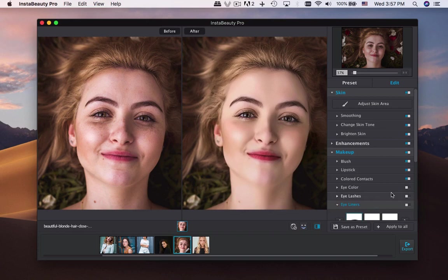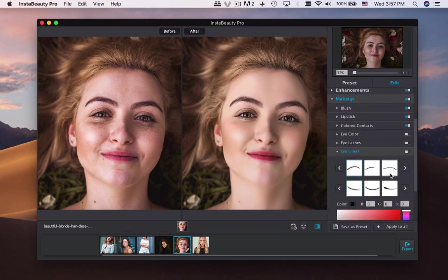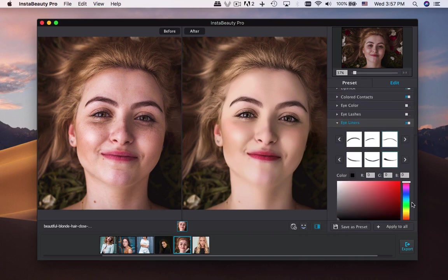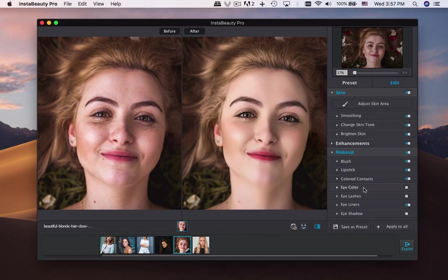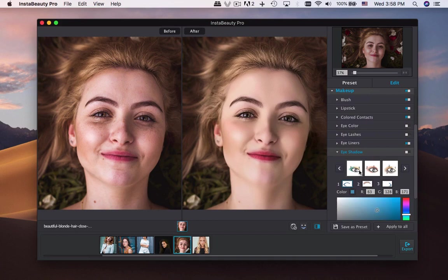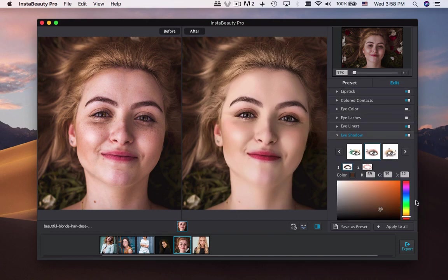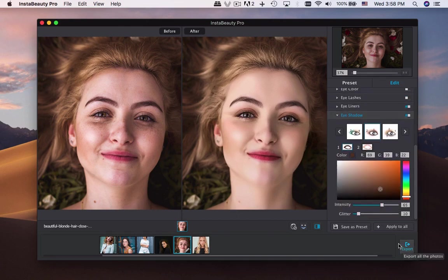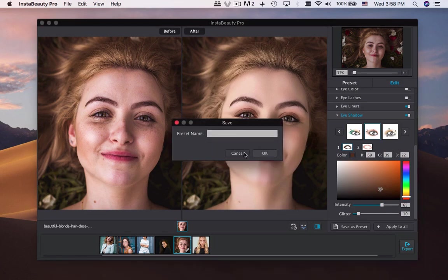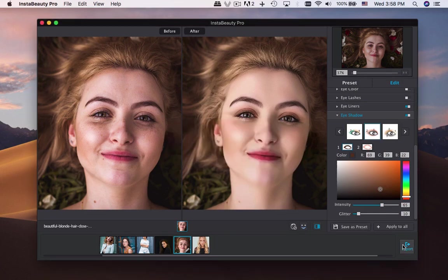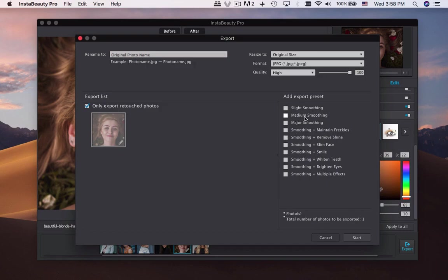Moreover, you can find different parameters to adjust each option. If you are satisfied with the effect, you can save it as a preset. It also enables you to apply the effects with the batch process.